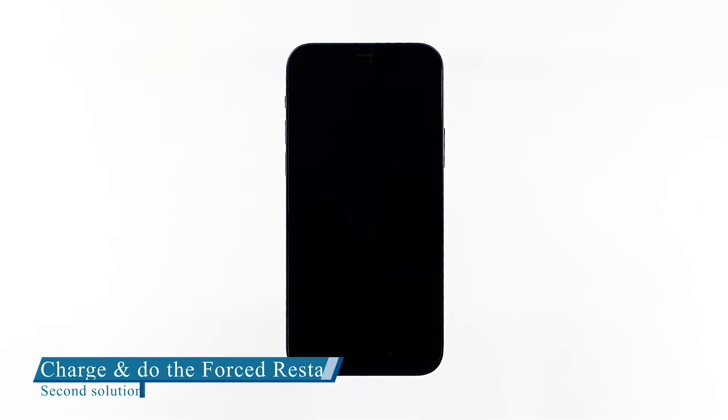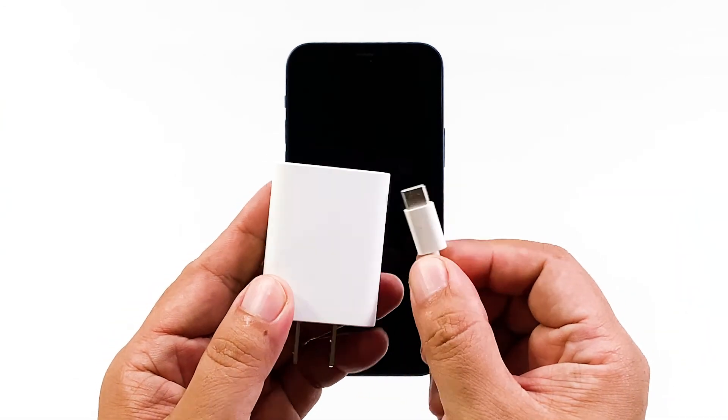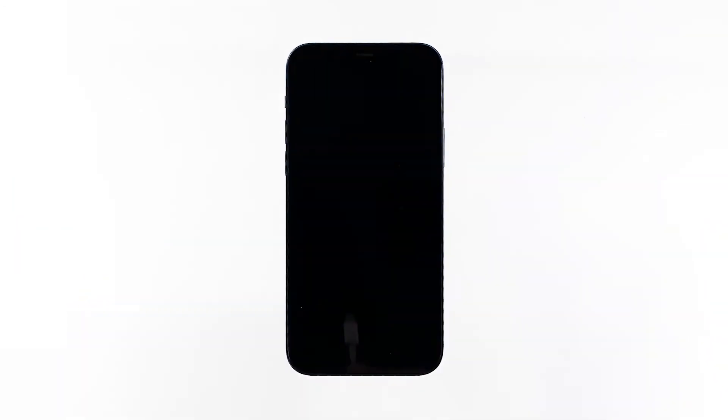Second solution: charge and do the forced restart. If your iPhone remains unresponsive and stuck on a black screen, the next step is to charge it and do the forced restart while it's connected to the charger. Plug the power adapter into a working wall outlet and connect your iPhone to it using the original cable.